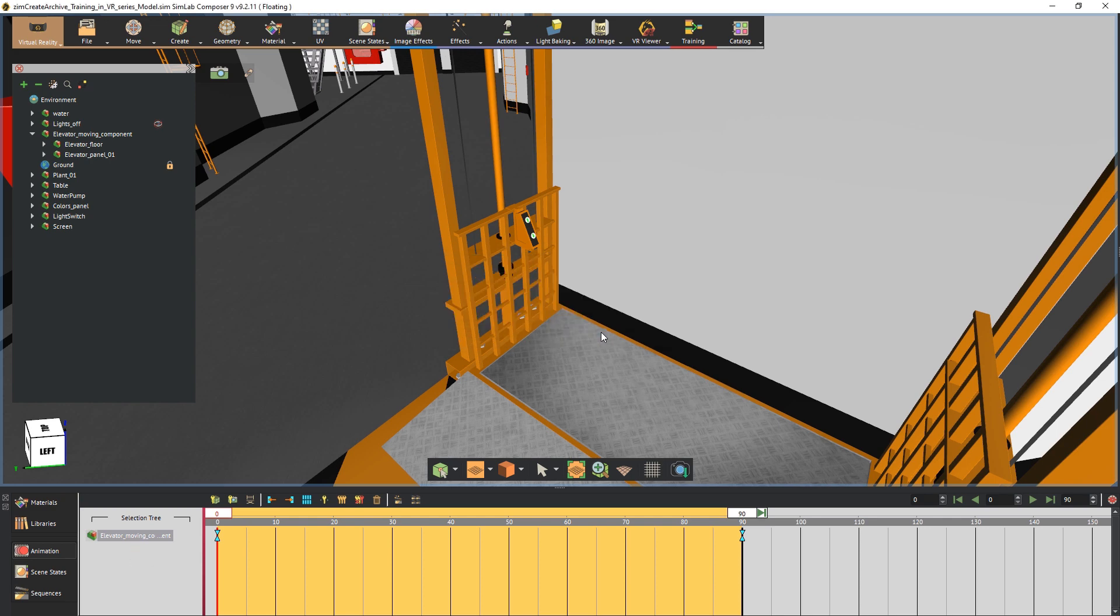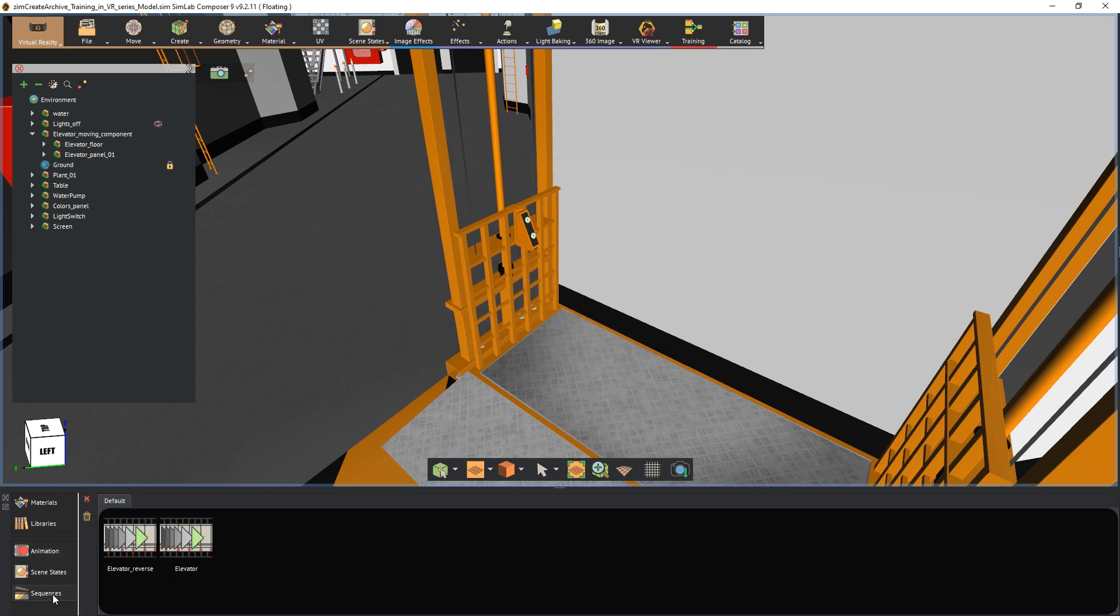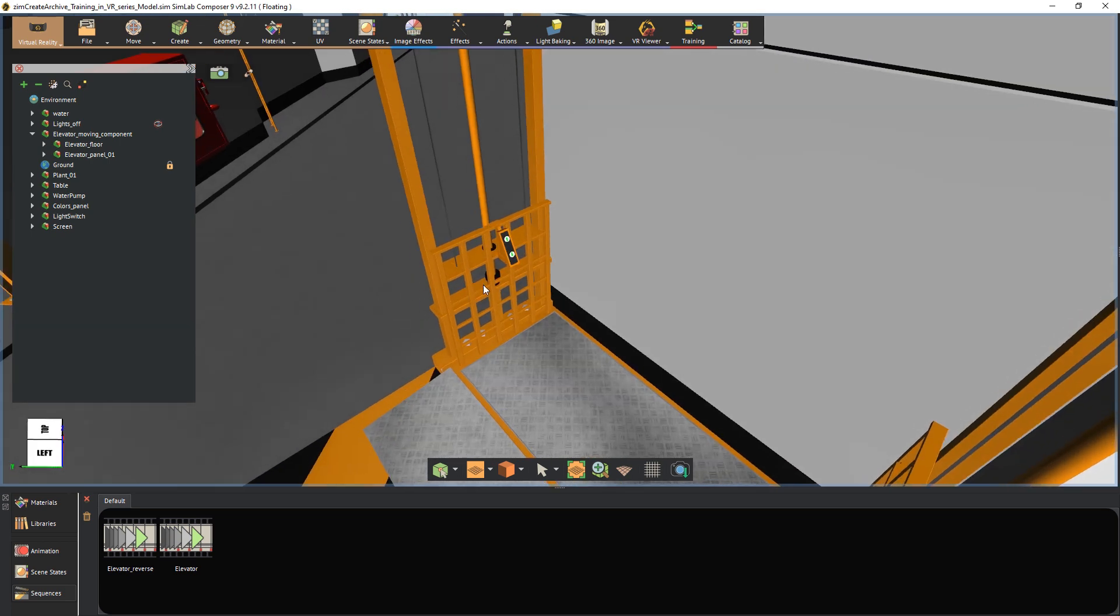If you open the sequences tab, you will find the created animation sequences there and they are ready to be attached.